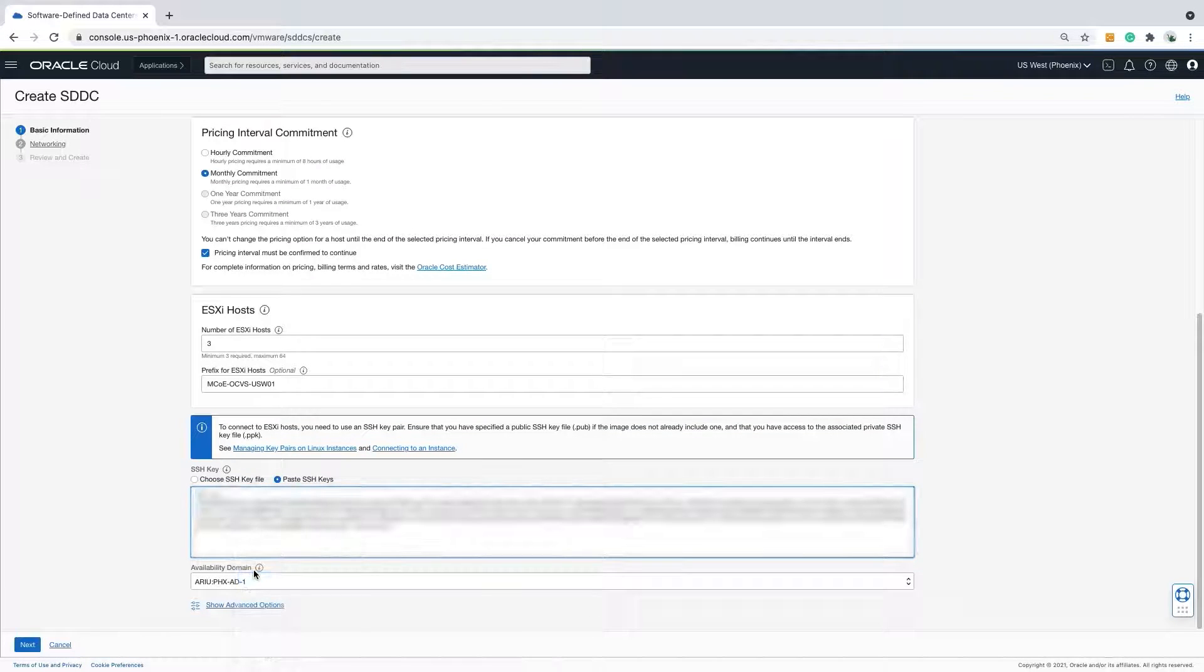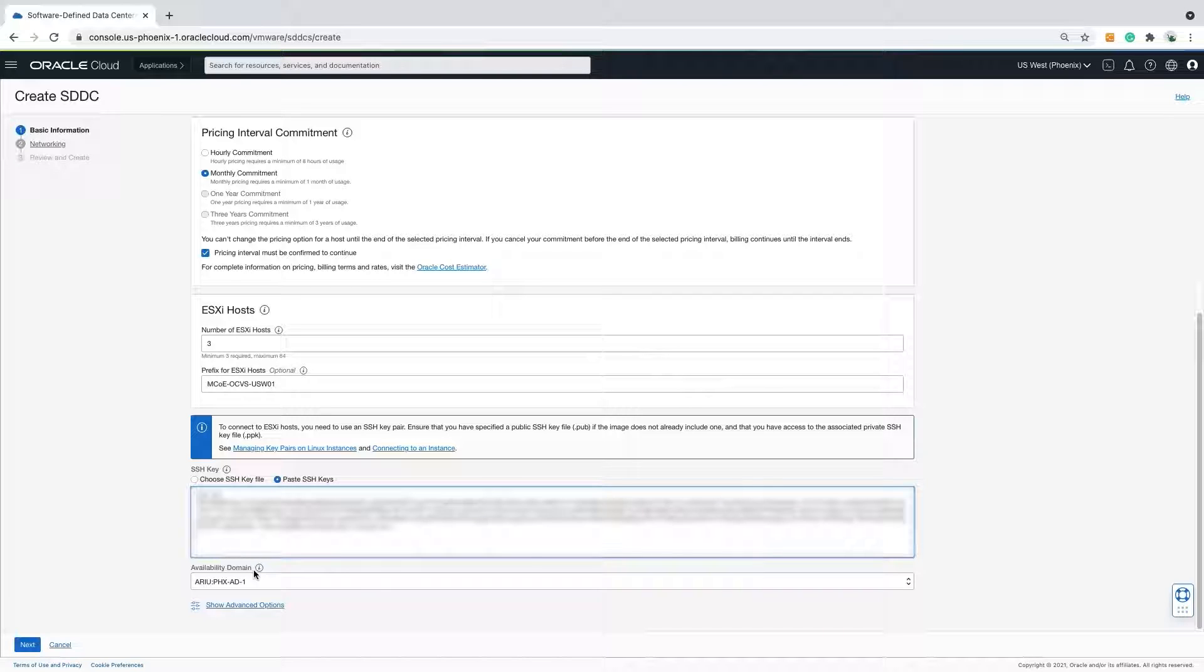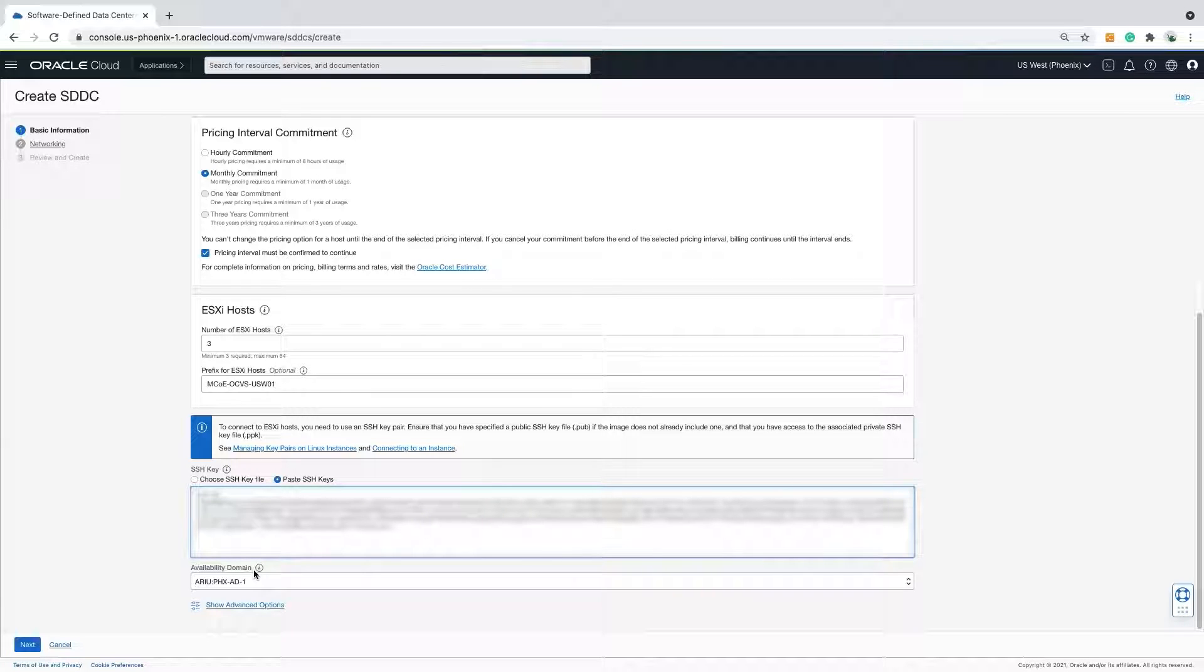Utilizing SSH keys is the preferred method over passwords that Oracle requires when connecting to ESXi hosts via SSH. Depending on the operating system and/or SSH client you're using, the process to generate an SSH key pair varies. I have a Mac, so I use the terminal application to generate my key.